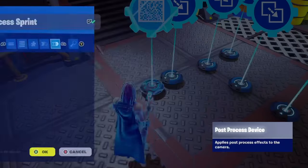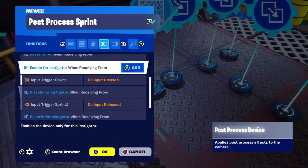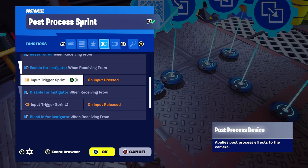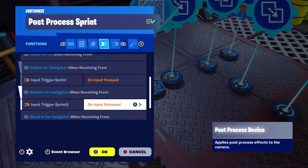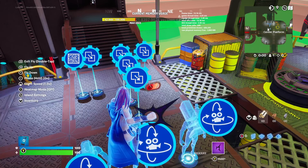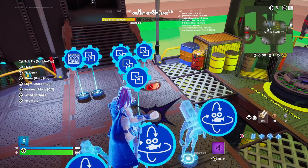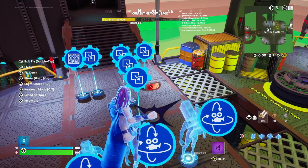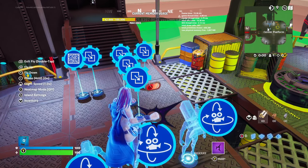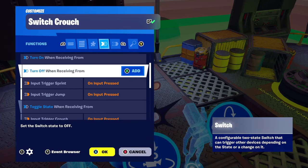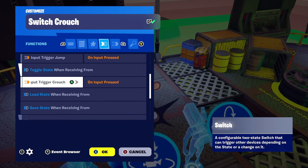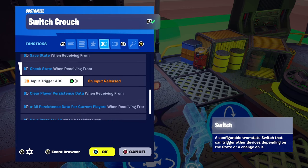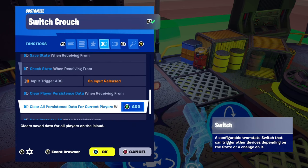The post process device is hooked up the same as the sprint. Functions: enable for instigator — input trigger sprint on input pressed. Disable for instigator — input trigger sprint 2 on input released. For the switch device: turn off when receiving from input trigger sprint and input trigger jump — both on input pressed. Toggle state when receiving from input trigger crouch on input pressed. Check state when receiving from input trigger ADS on input released.